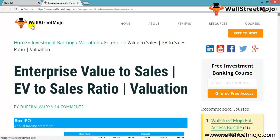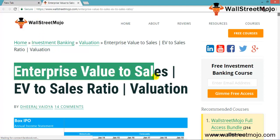Hello everyone, welcome to the channel of WallStreetMojo. Today we are going to learn a tutorial on enterprise value to sales, which is called EV to sales. This ratio is used in many ways and is important in terms of financial modeling.